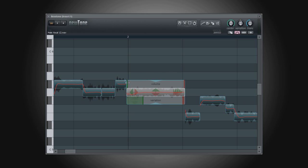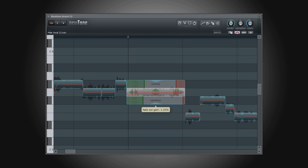And this concludes our look at the Newtone plugin in FL Studio, a quick, simple and intuitive tool for fine-tuning your monophonic audio samples.